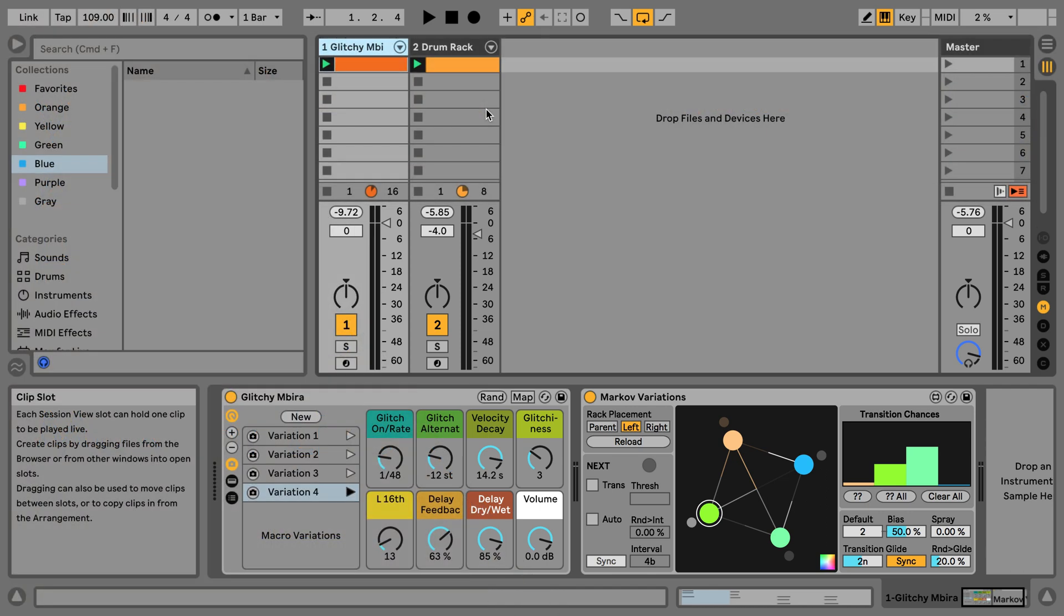The Markov Variations to be precise, which is a Max for Life audio effect. And it adds new functions to the new Live 11 feature of the Macro Variations. And we're going to have a look at this today.